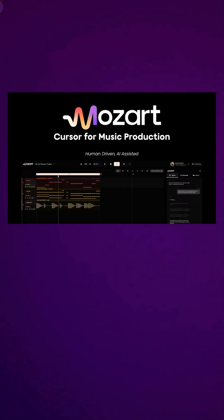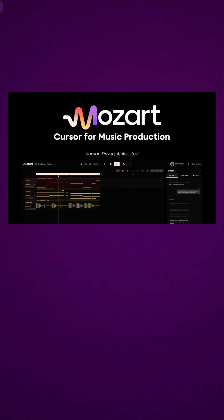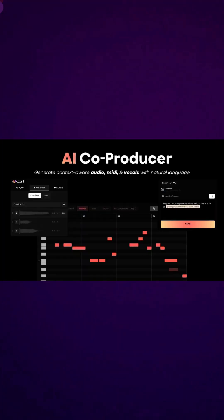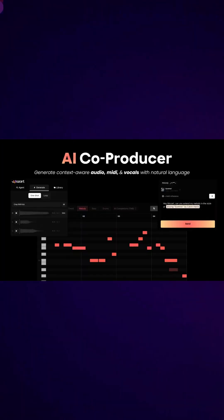Meet Mozart AI, the revolutionary platform that acts as your personal co-producer, not another soulless AI song generator.